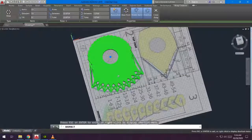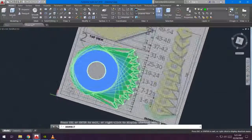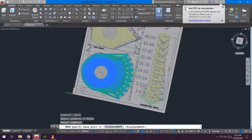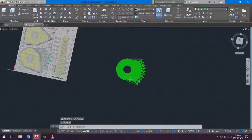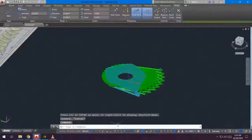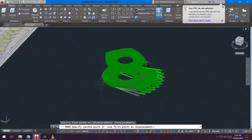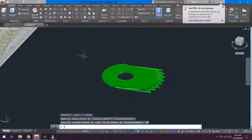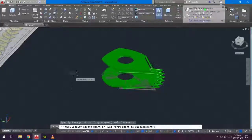Then we select it and move it away from the reference picture. We are going to explode it and then move it upward with an interval of 10 — 10 meters.